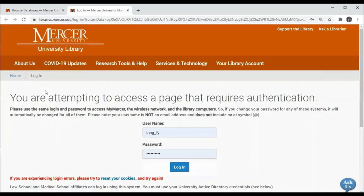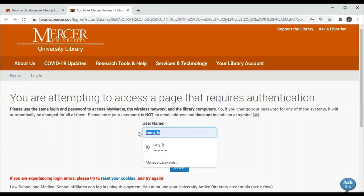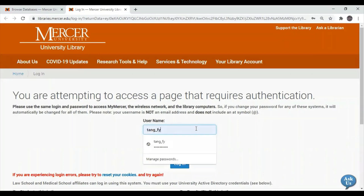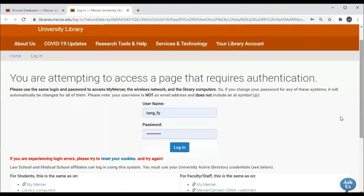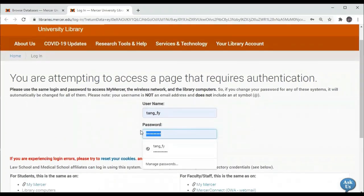If you are accessing the database from off-campus it will ask for your username, which in your case will be your eight digit MUID number. For staff it is the last name underscore first initial middle initial, and then your password is the same password you use for your Mercer email or for MyMercer.